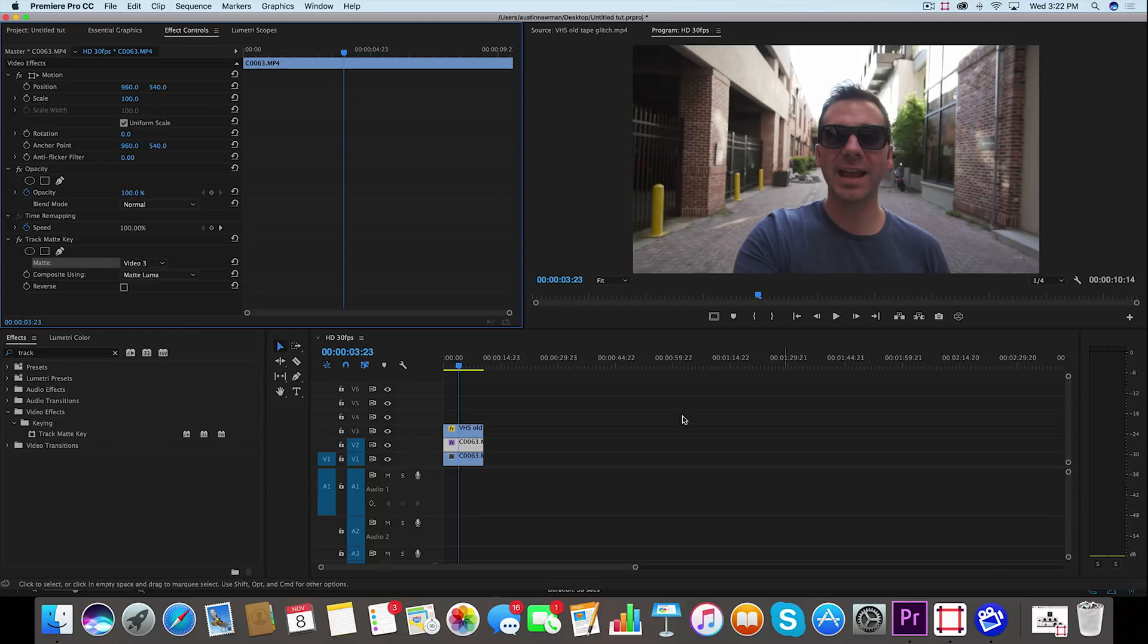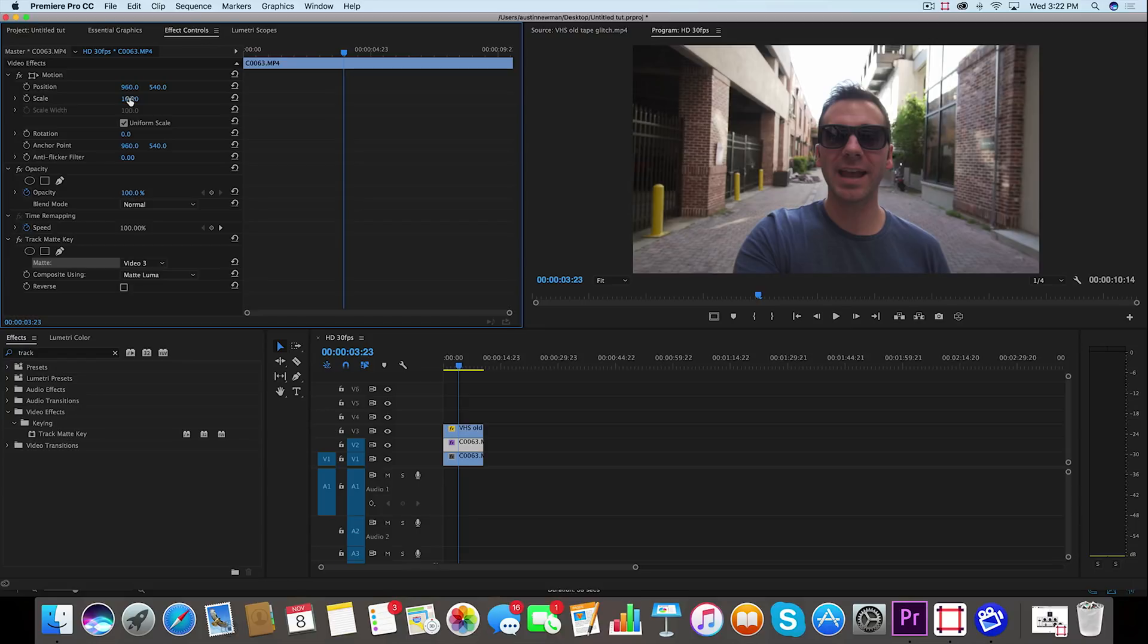Now we don't see an immediate change on this, which is fine, because what we want to do with this middle layer selected is go up to your scale. We're going to change this by about 25% just to show a noticeable difference.